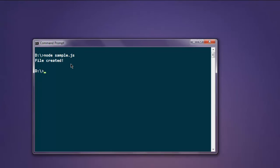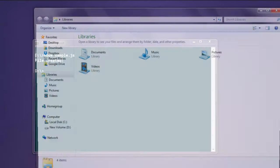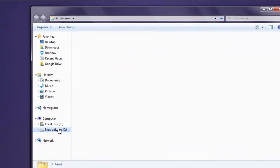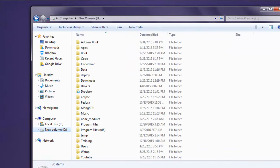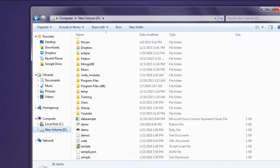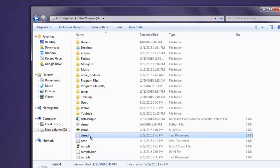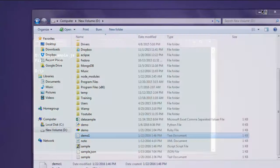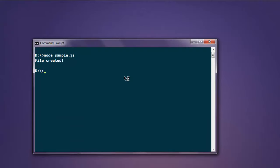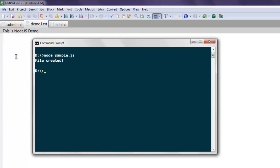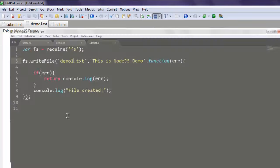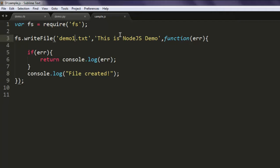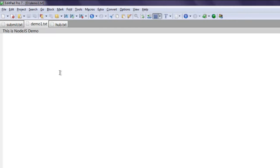And it will say 'file created' to show you that there are no errors. Now open your directory, go to that specific point and click on your file, and you'll find the content 'This is Node.js demo' that we created inside your text file.